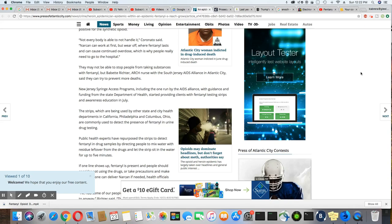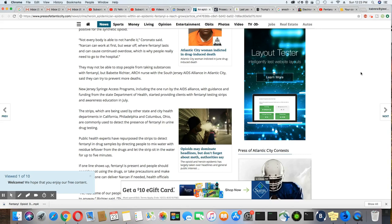They may not be able to stop people from taking substances with fentanyl. Babette Richard, outreach nurse with the South Jersey AIDS Alliance in Atlantic City, said they can try to prevent more deaths. New Jersey syringe access programs, including the one run by the AIDS Alliance, with guidance and funding from the State Department of Health, started providing clients with fentanyl testing strips and awareness education in July.